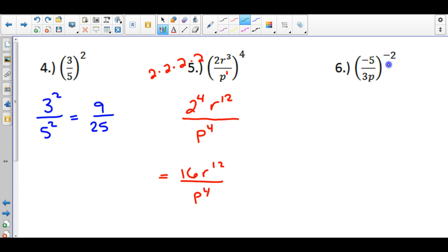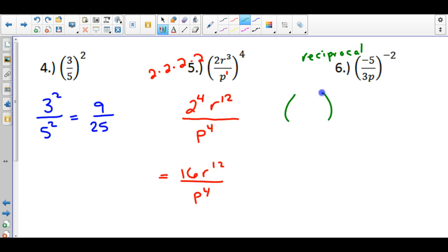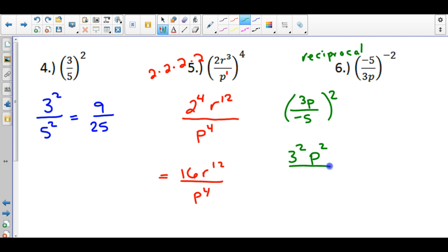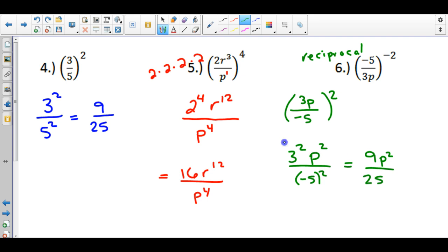The last one on this slide is a little different. We have a negative on the inside and a negative power on the outside. Whenever you see a negative exponent, I strongly recommend you take the reciprocal of your fraction. So flip the inside: put negative 5 in the denominator and bring 3p to the numerator, and that changes the power to positive 2. Now this looks like problem 5, so take 3 squared, give p an exponent of 2, and square negative 5. 3 squared is 9, p squared comes across, and negative 5 times negative 5 is positive 25. The trick is to take the reciprocal first to make your power positive.